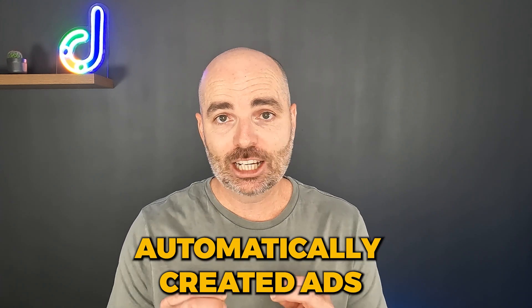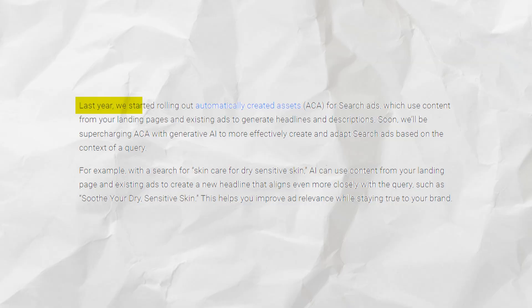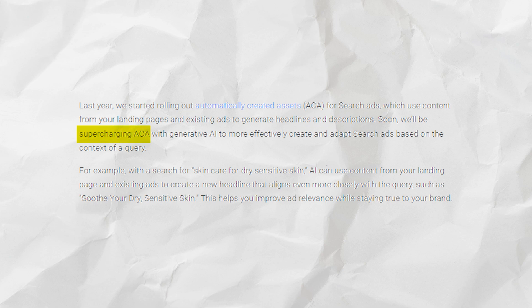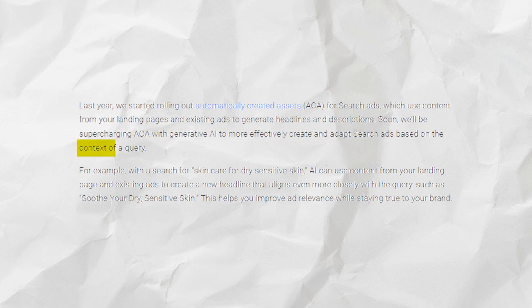The second major change is around your ad copy and creative, and this is something Google is rolling out right now even on its Google Search campaigns. They're using a term called ACAs, or Automatically Created Ads. This is the latest update Google is bringing into Google Ads, and this notification was only released in May at Google's latest keynote. They gave a product update stating: 'Last year, we started rolling out Automatically Created Assets or ACA for search ads, which will use content from your landing pages and existing ads to generate headlines and descriptions. Soon, we'll be supercharging ACA with generative AI to more effectively create and adapt search ads on the context of a query.'